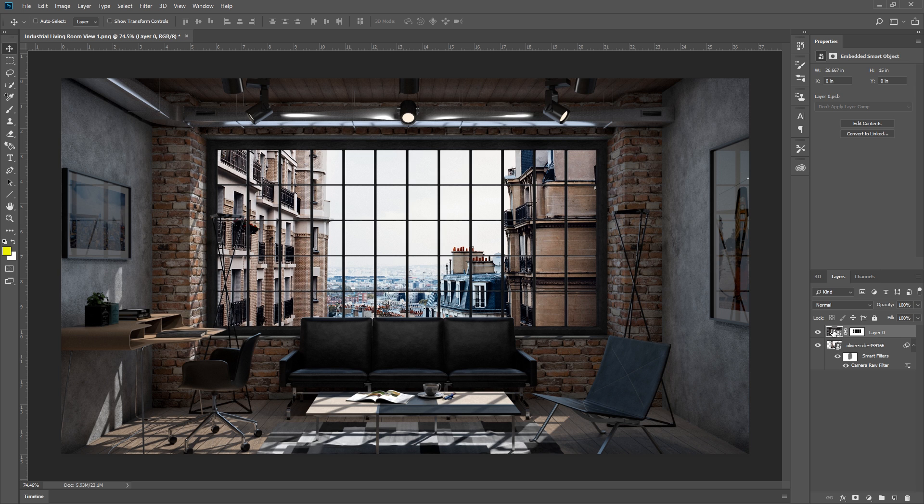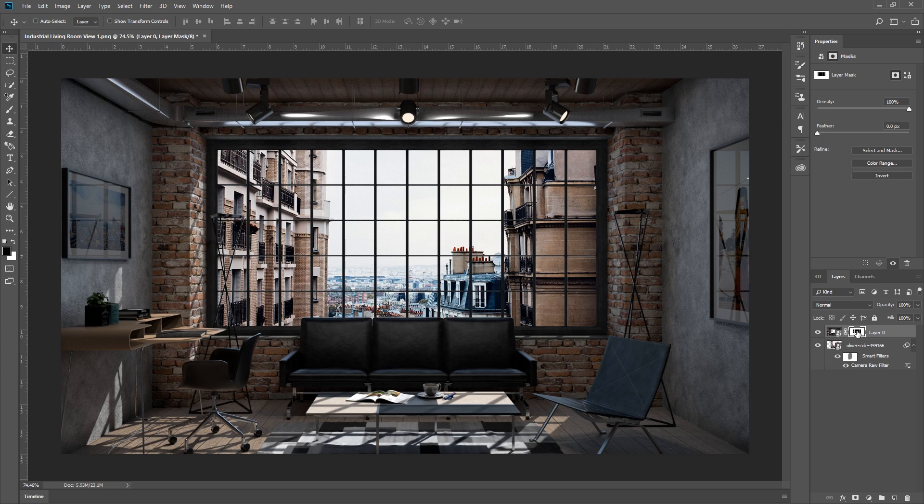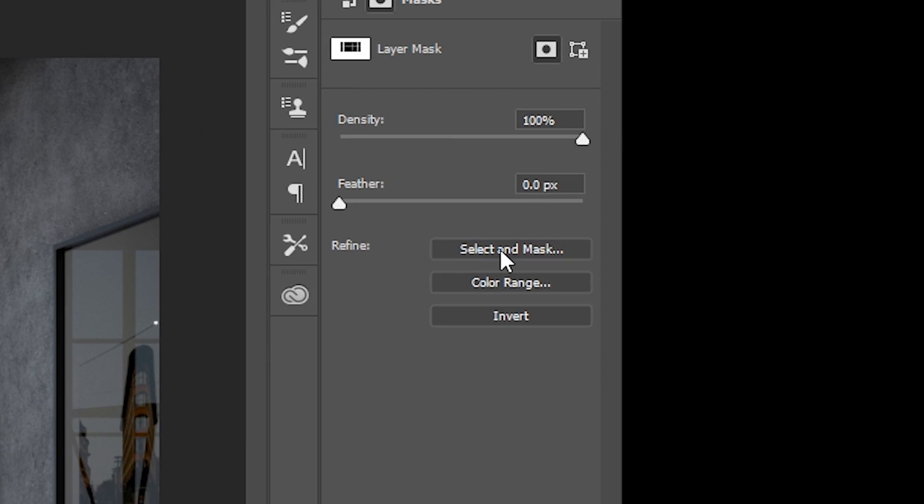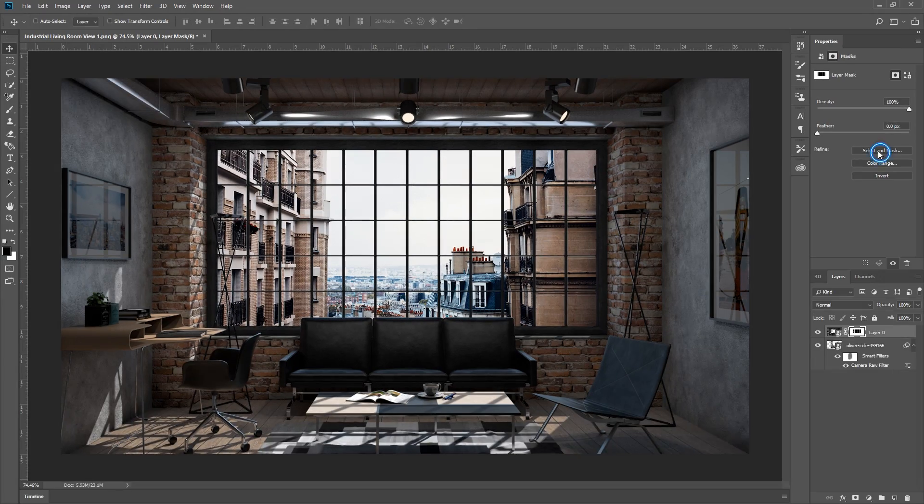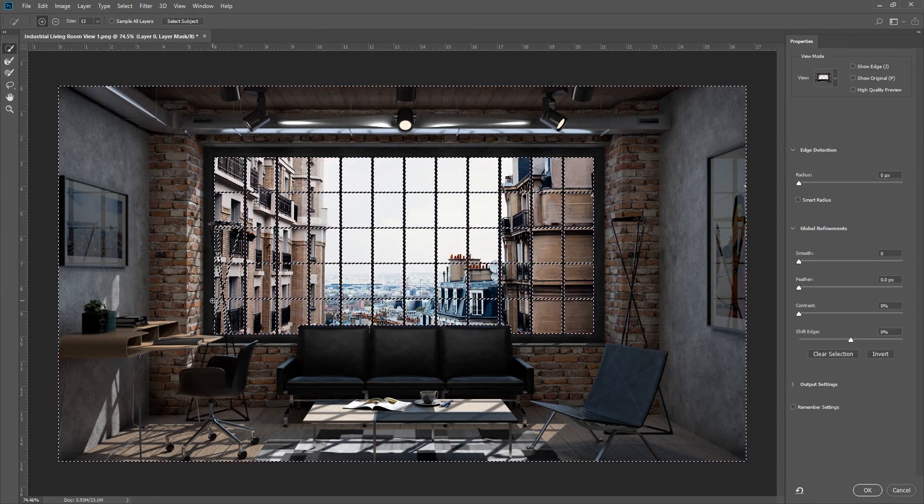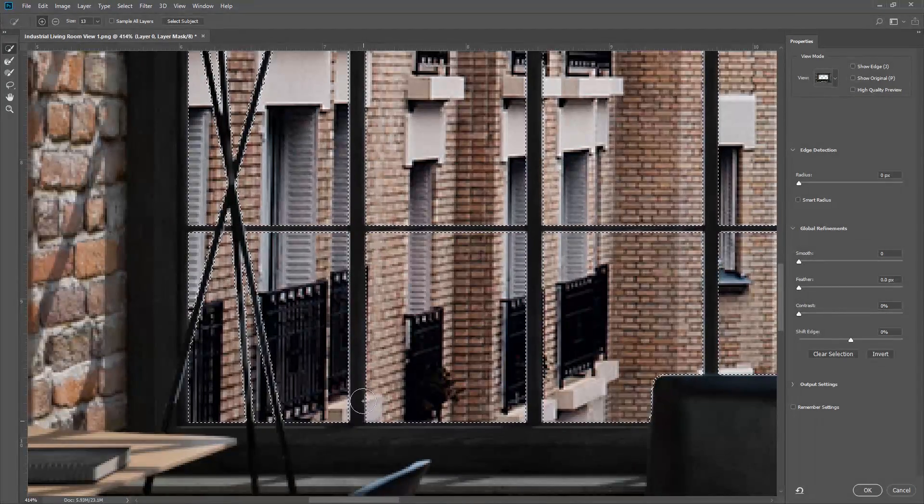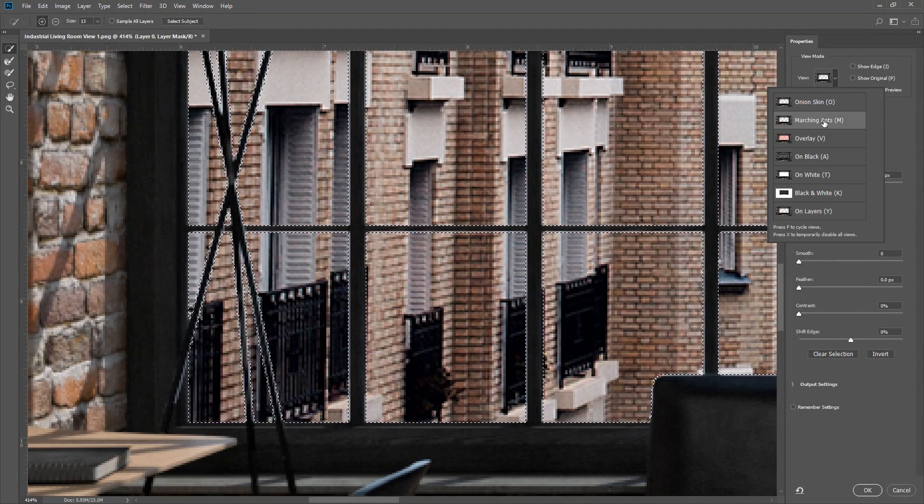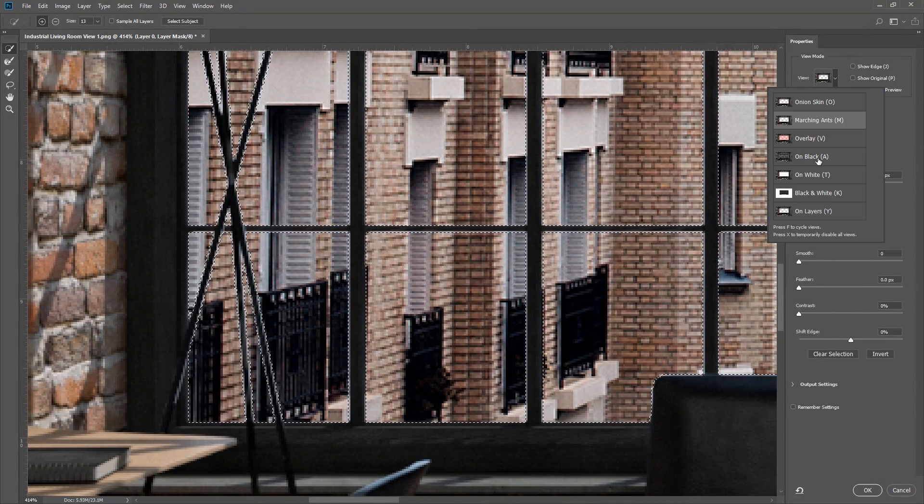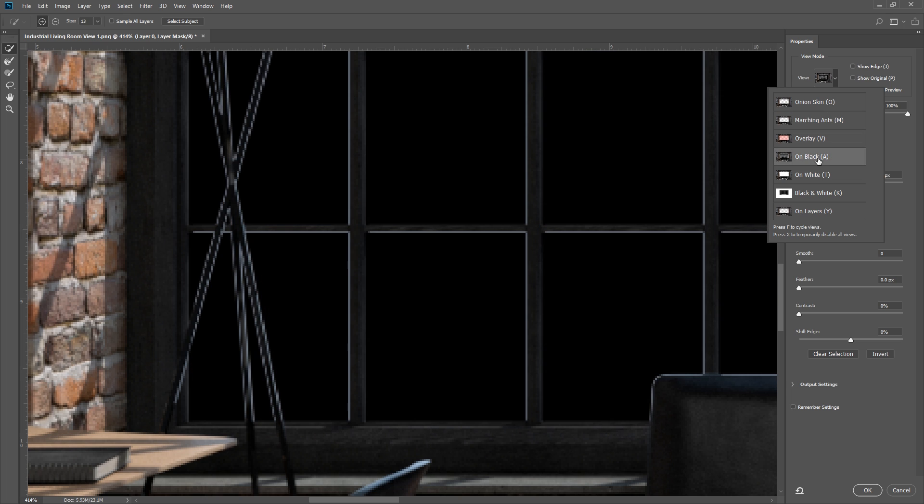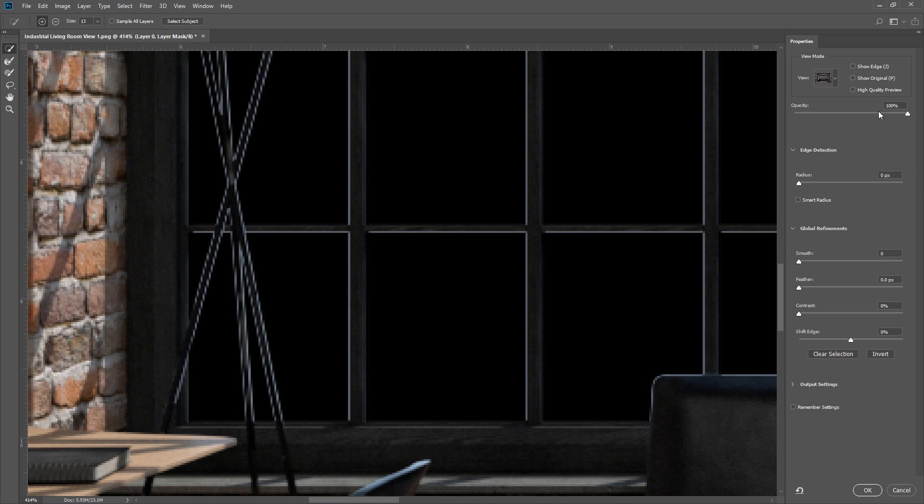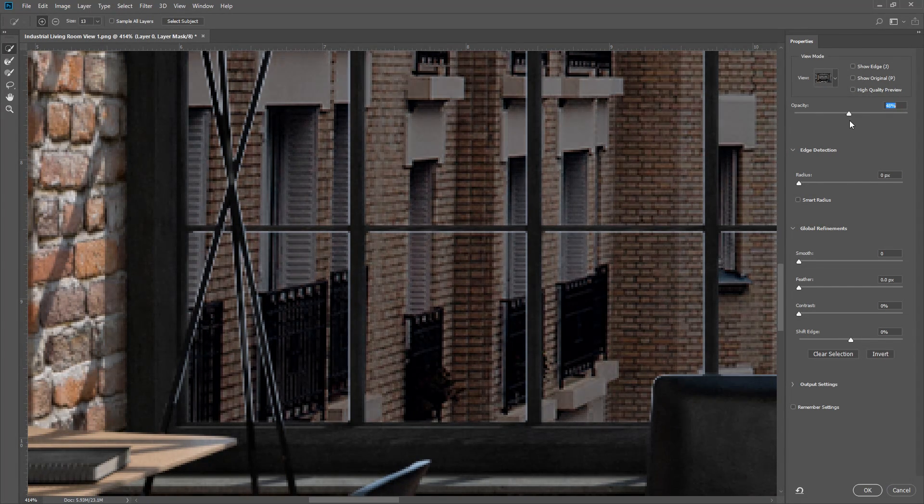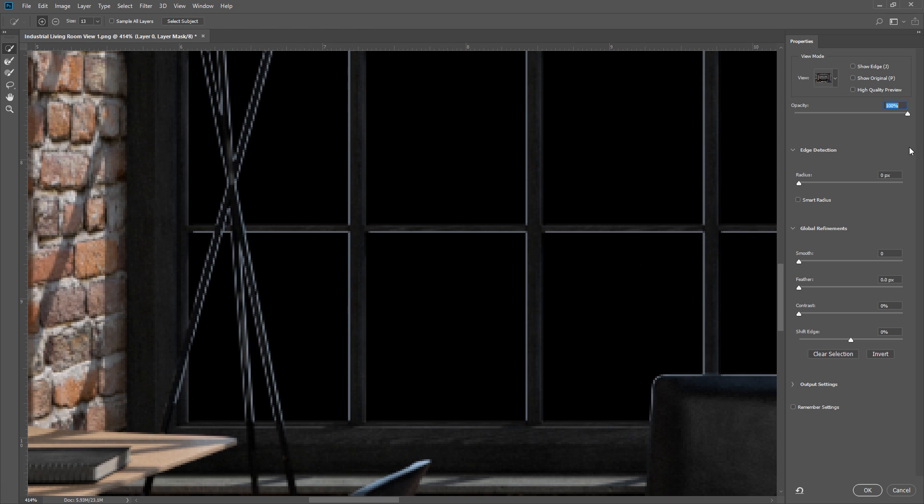Next, I'll select the mask, and on the properties window, click on Refine, Select and Mask. At the top here, you will see the different types of view modes. I'm going to switch to On Black to make it easier to see the white edges. You can also adjust the transparency to see the background image better if needed.